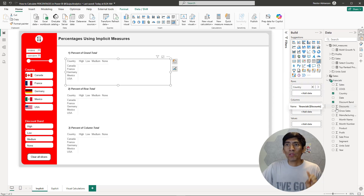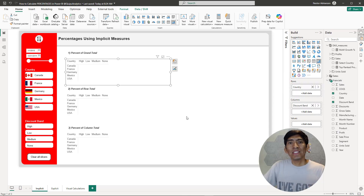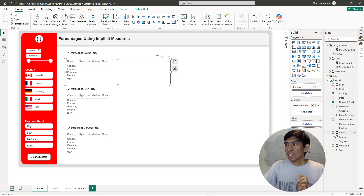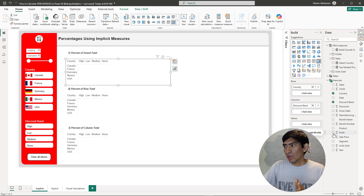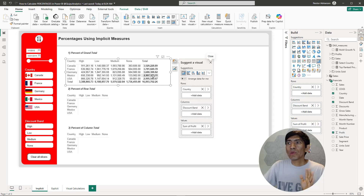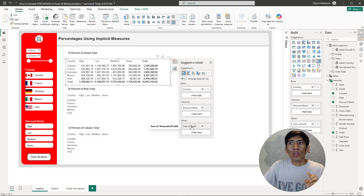This is going to be an implicit measure. The easiest way to identify implicit measures is by going over the model, over this table, and looking for the epsilon symbol. For this particular case, we're going to be using profit — profit has the epsilon symbol. So let's select it. Once we do that, we have here by default the sum of profit, but what we're looking for is the percent of grand total.